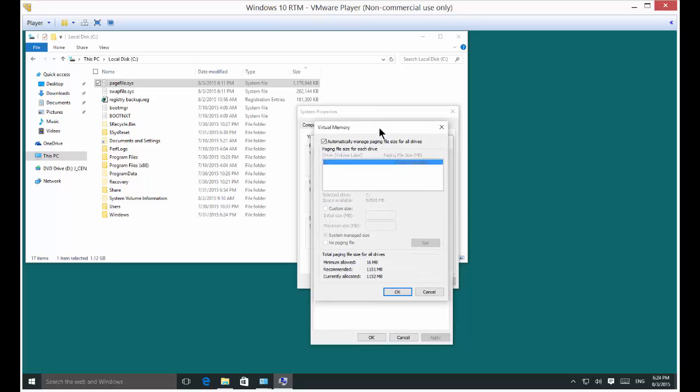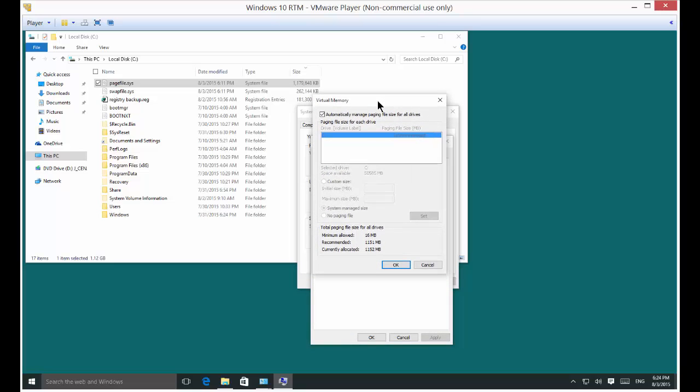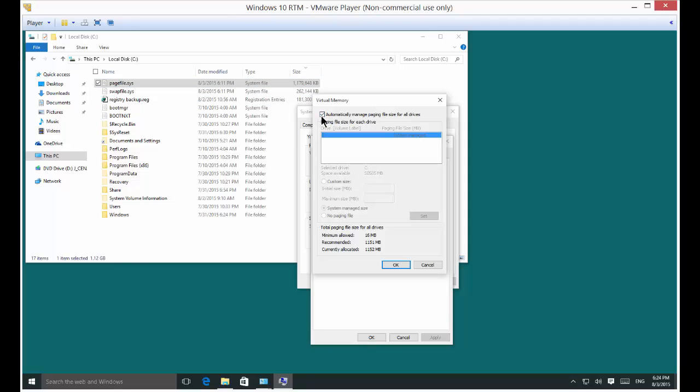What the paging file is: when the computer runs low on regular RAM or it doesn't need as fast a RAM as regular RAM gives you, it will use a file on the hard drive instead. Right now it's set to automatically manage the paging file.